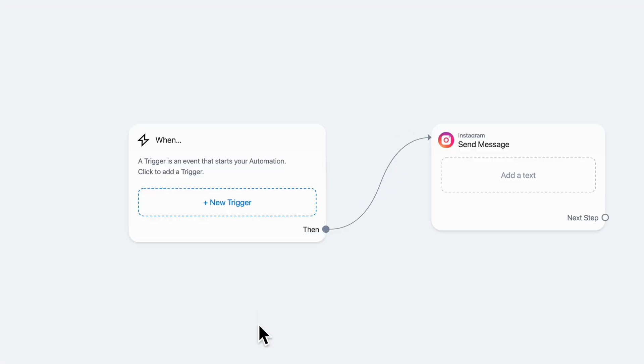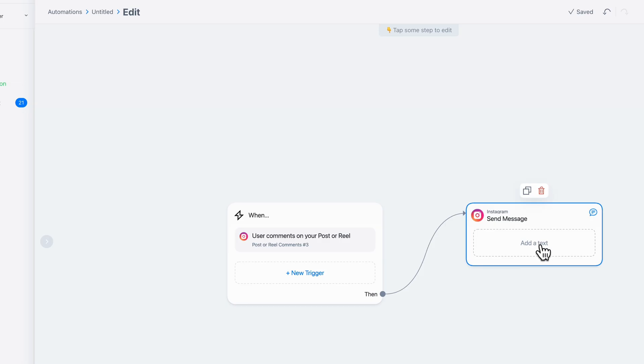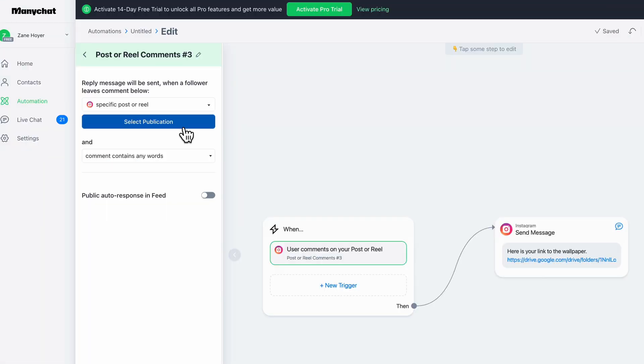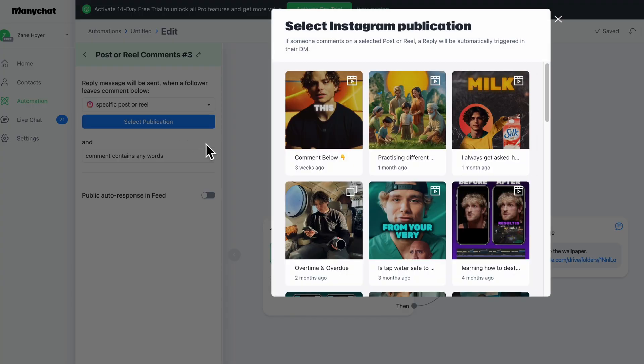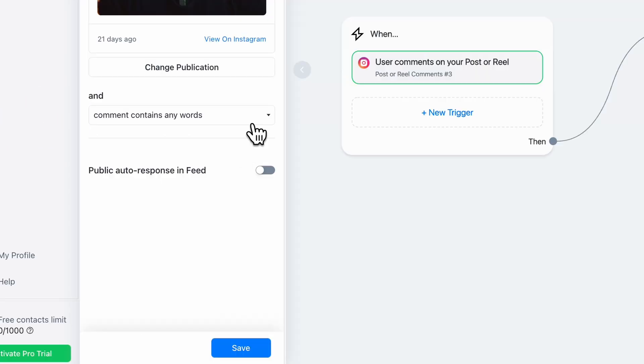Now select new trigger, user comments on your post or reel, select add text, and then paste in whatever you want. I put here's your wallpaper. This is what they'll be sent. Now click this and put new publication and pick whatever Instagram post you want.